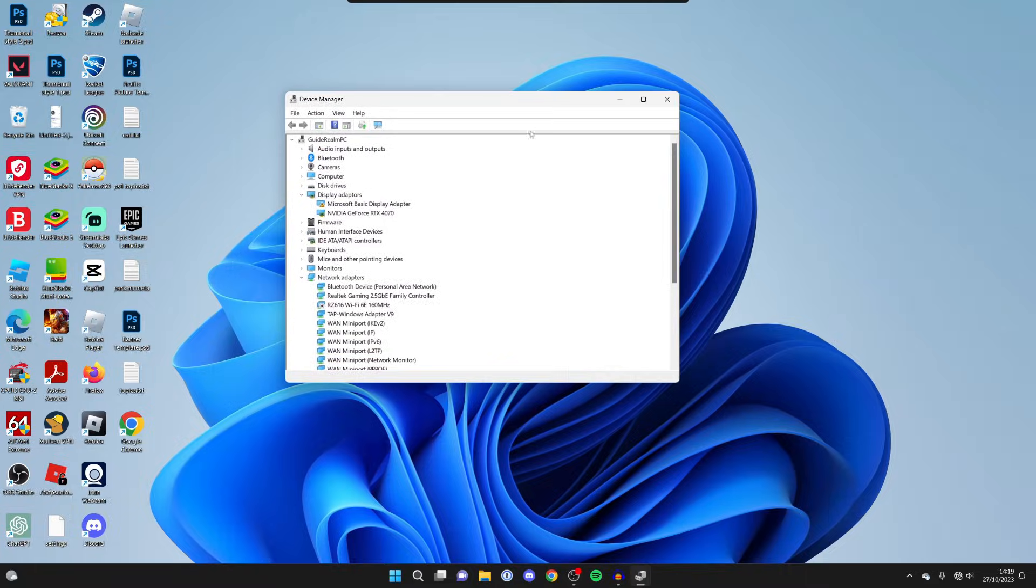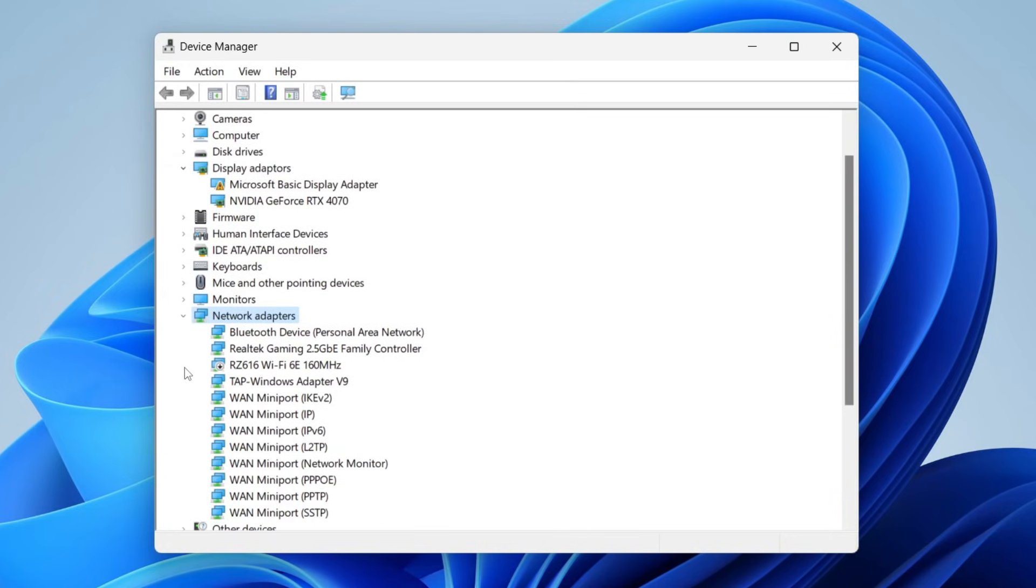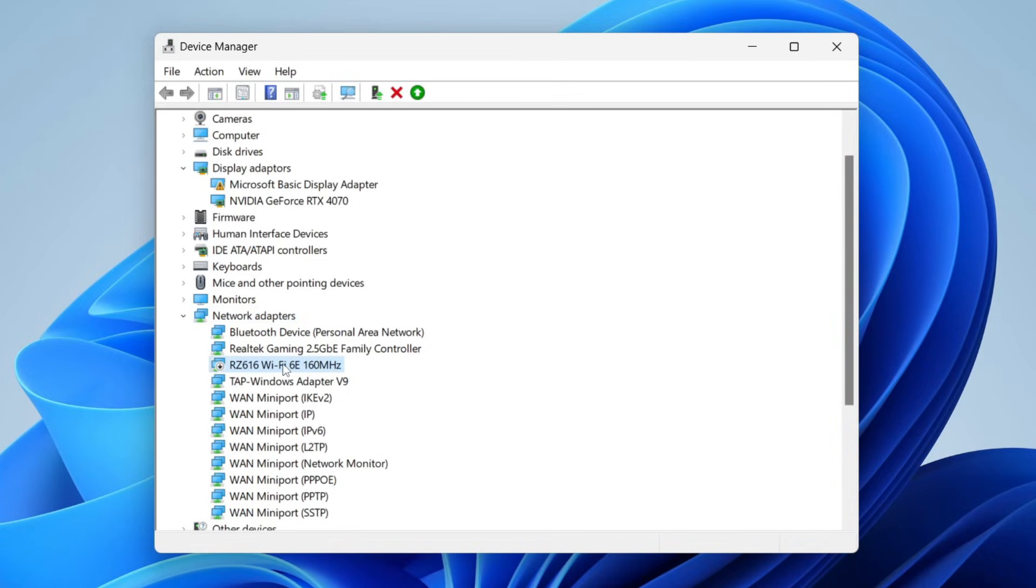In here, you need to locate Network Adapters and expand it. What you need to do is make sure your network adapter is enabled. If you've got quite a few here like me, then what I recommend you do is just make sure they're all enabled. I do know that this is my network adapter here.